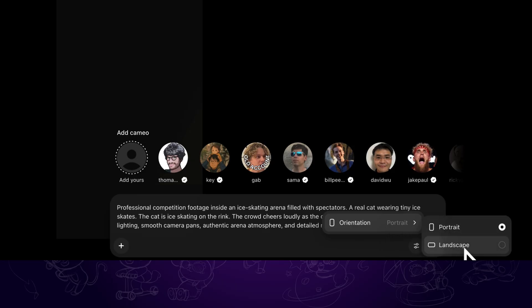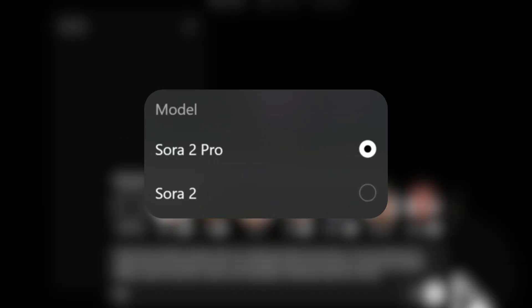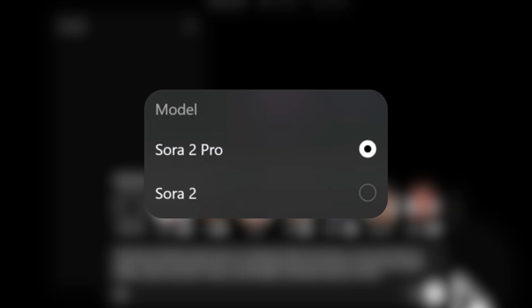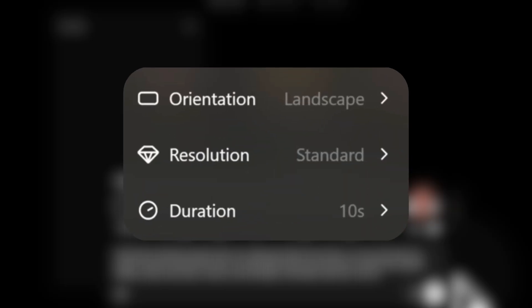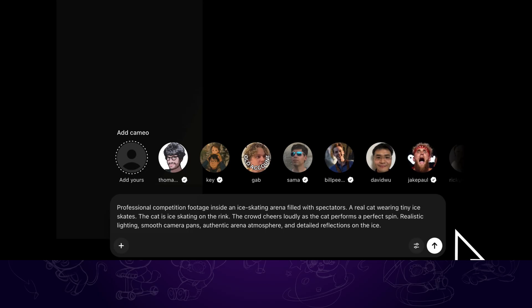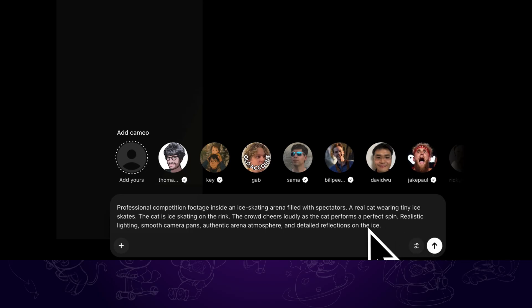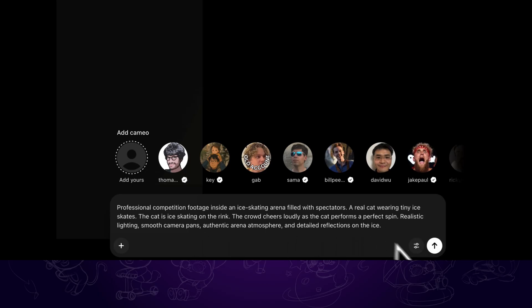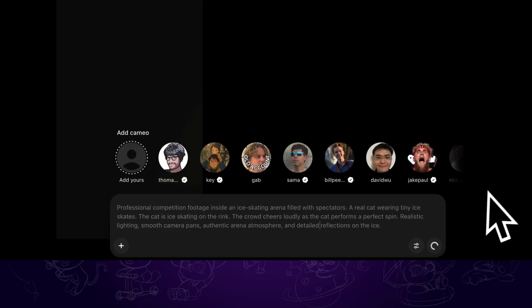If you are a pro subscriber, there will be more settings, like a Sora 2 pro model for higher fidelity but takes longer to generate, and higher resolution and up to 15 seconds duration. For free users or plus subscribers, the default resolution and duration is around 720p and 10 seconds. Then click on generate.